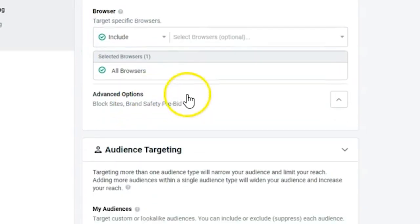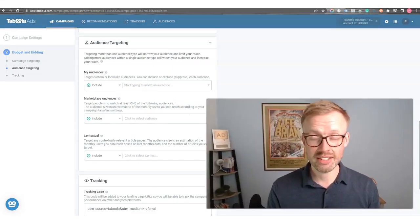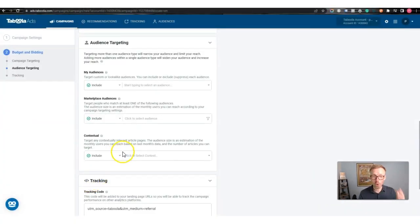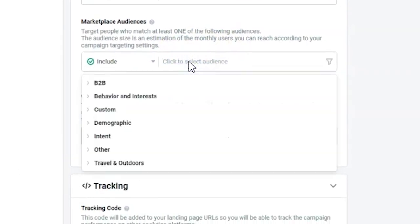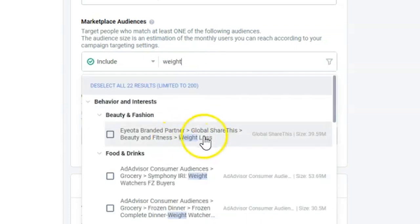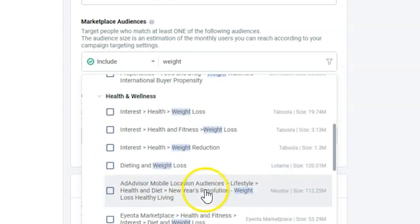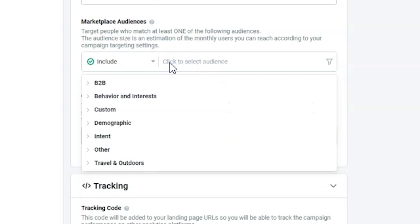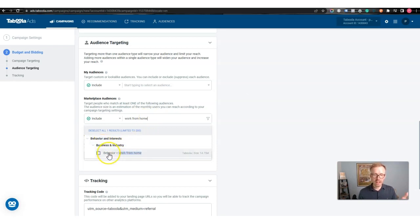Then you come to the interesting part — your audiences. Like any other advertising network, you can put pixels on your site to build an audience and target them. Or if you have no audience, you can come in here and search for interests. For example, you can search 'weight loss' and see weight loss categories, or search 'work from home' and see behavior-based audiences.